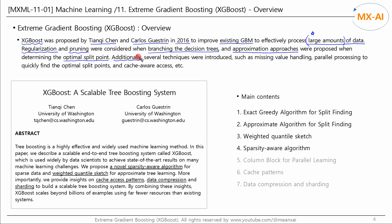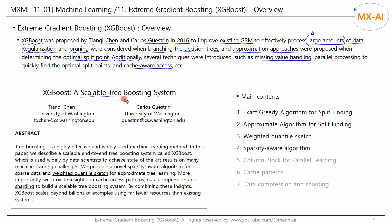Additionally, various techniques were presented, including missing value handling, parallel processing, and cache-aware access. The title of this paper is 'A Scalable Tree Boosting System.' A key consideration is how to create scalable trees to handle large amounts of data.